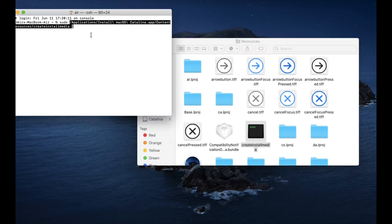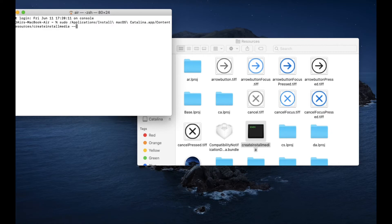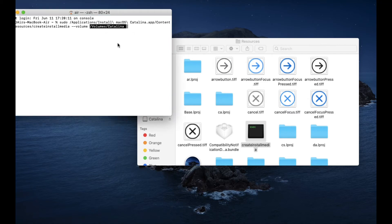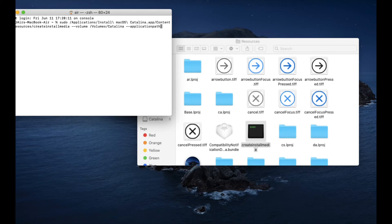Drag the Create Install Media file into Terminal. Then type in --volume followed by a space. Now go to your USB drive, which you should have connected by now, and just drag and drop it in here.